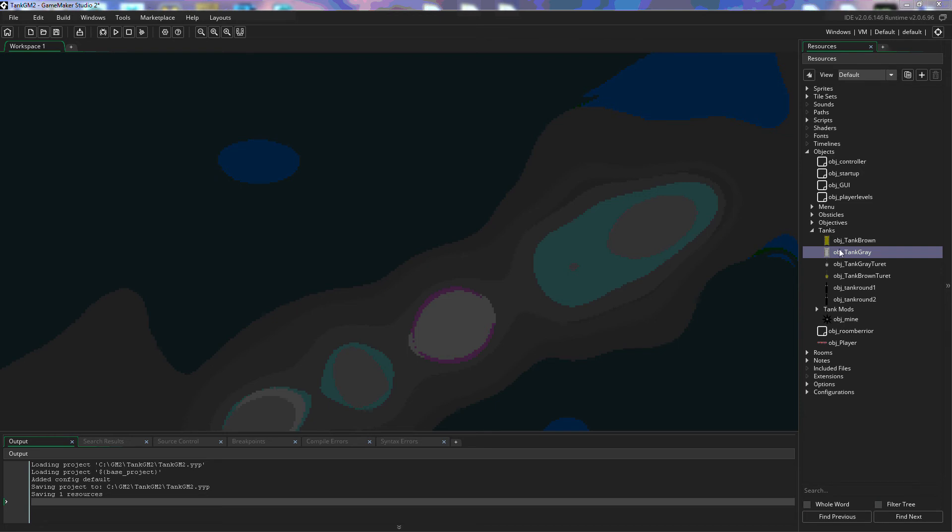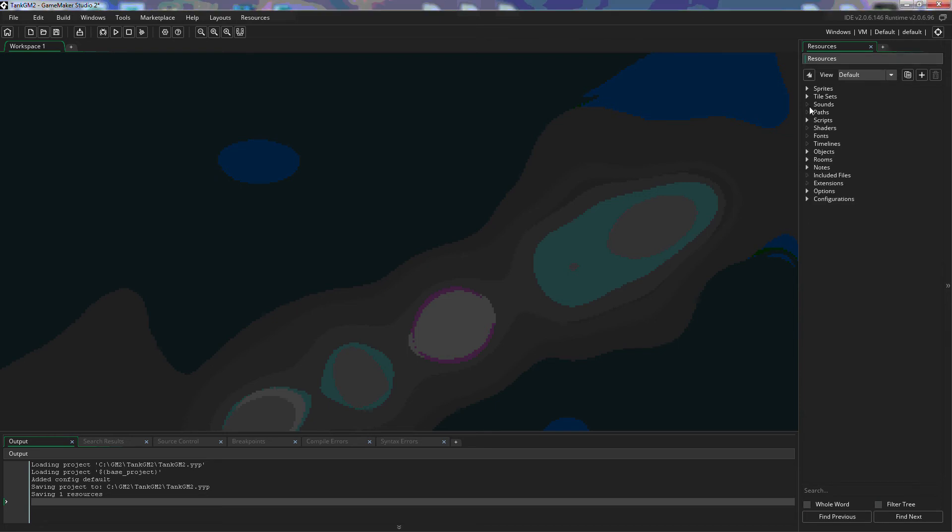So I'm going to start here on our right side. We're going to come to objects. If we're going to create a new object you can right-click on the objects just like you would do with the sprites.